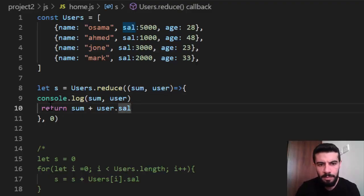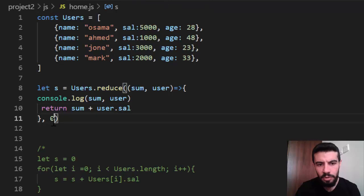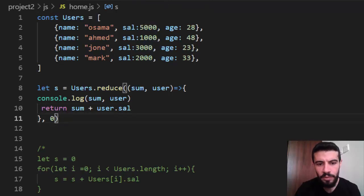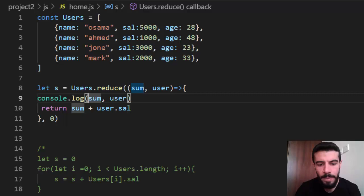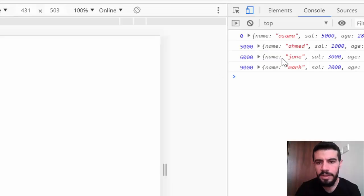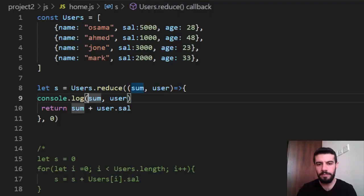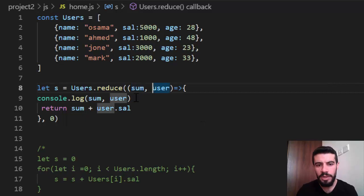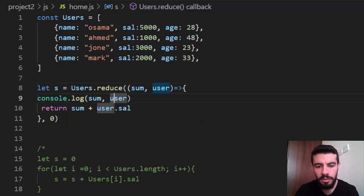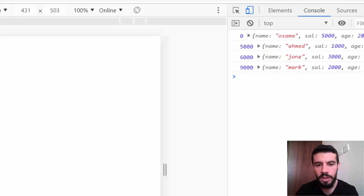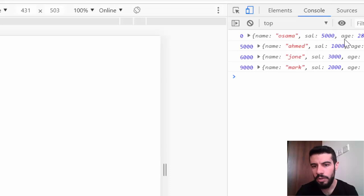The first sum is zero. Because I called it zero. So the first sum here, log sum. It is zero. Right? And the user. We say also return the user. It's the first user. This is Osama and so on. Right?